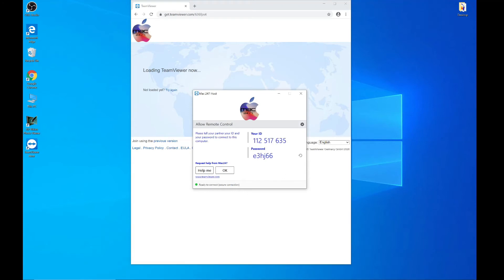You've got your ID and password there if you need to hand it out to other people, but just be aware of any security issues you might come across. I'm going to OK this and then we'll flip back to the Mac.